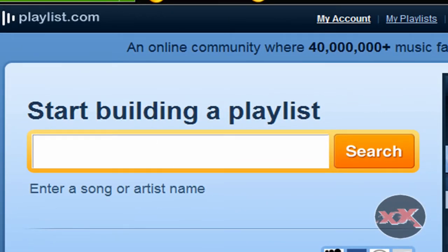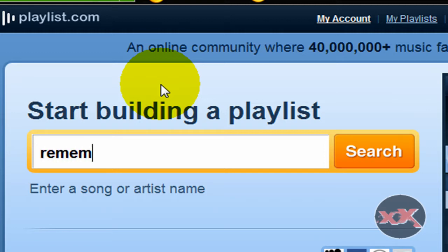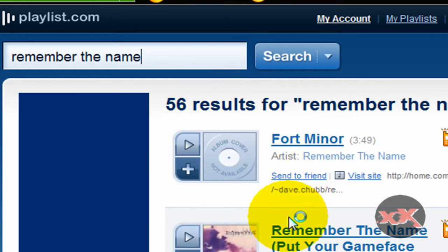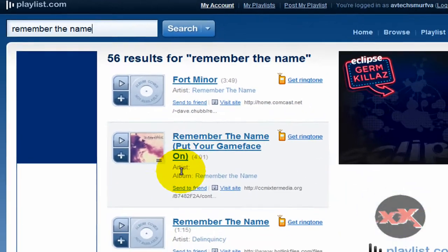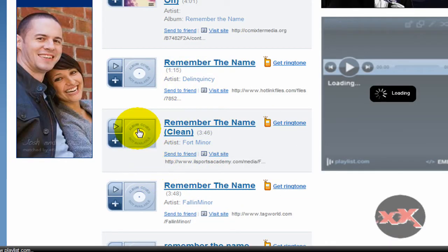See, I'm already logged in here. To start building your playlist, you just search any kind of song. Let's search 'Remember the Name' by Fort Minor — just a random song. It'll come up with all these songs from just different sites.